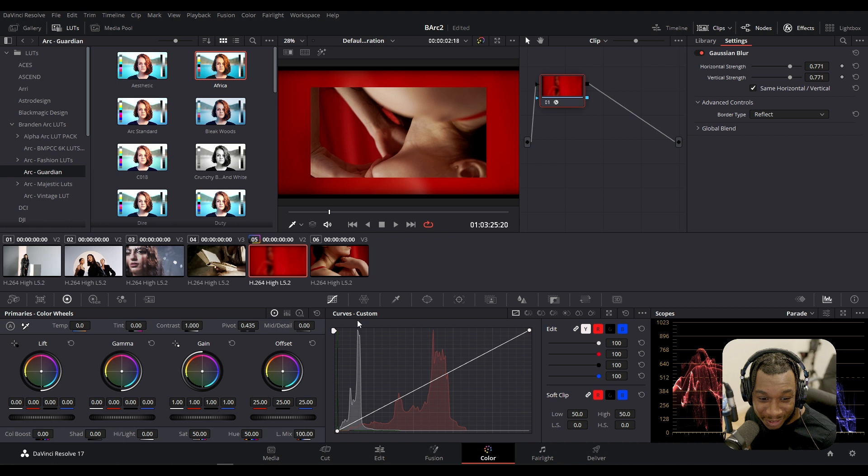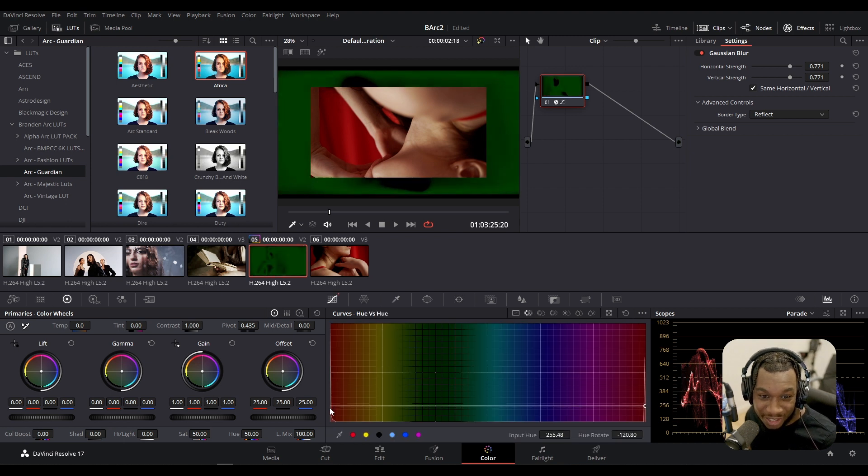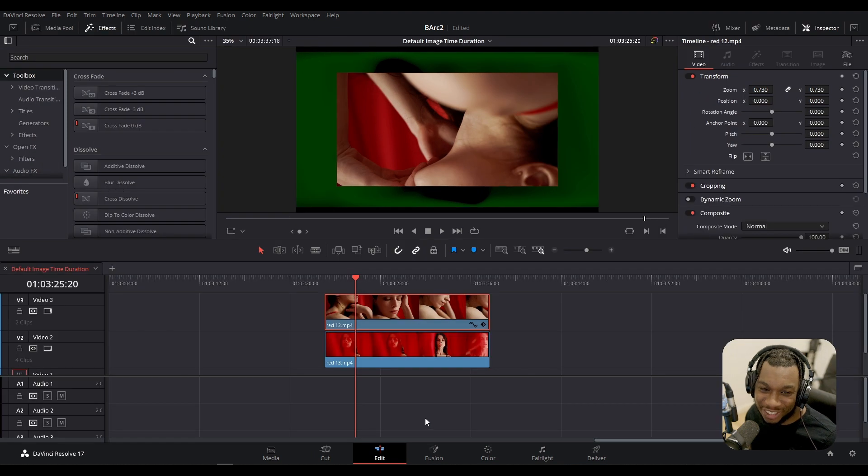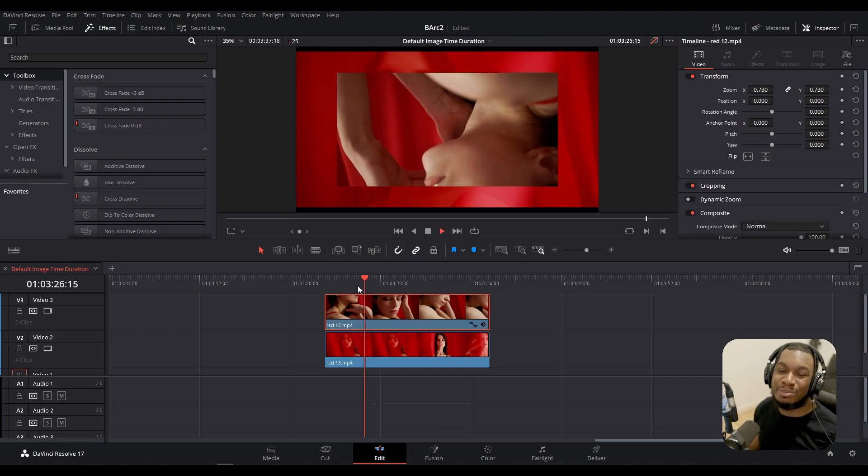In fact, we could even go here and if we wanted to change the hue to make it even more interesting, add a bit of contrast. There's several things we can do, literally several things we can do.